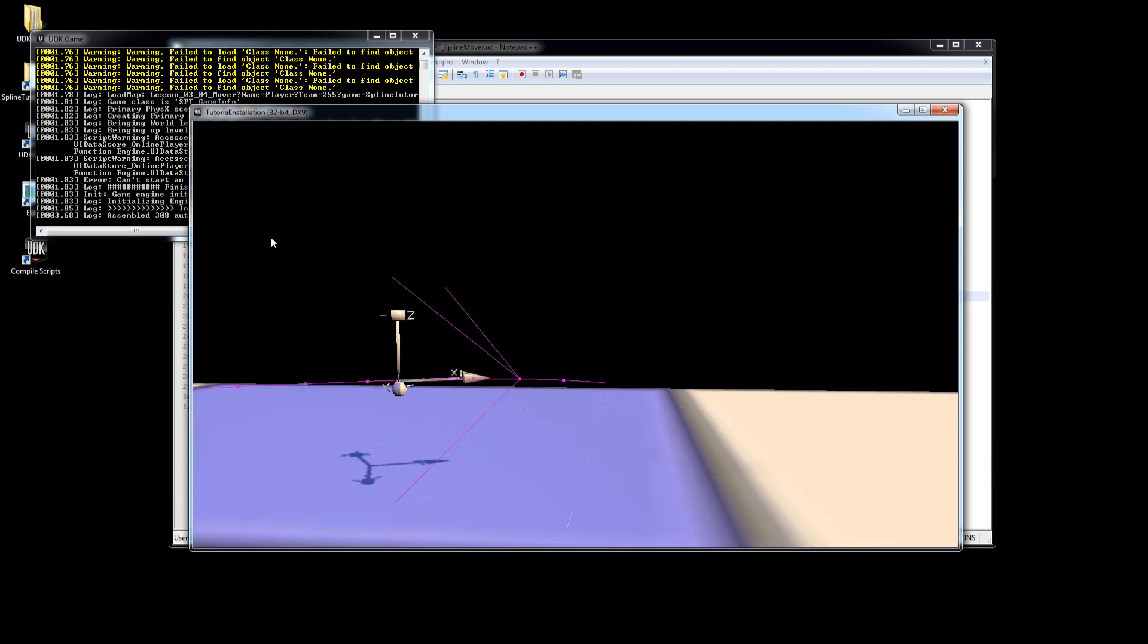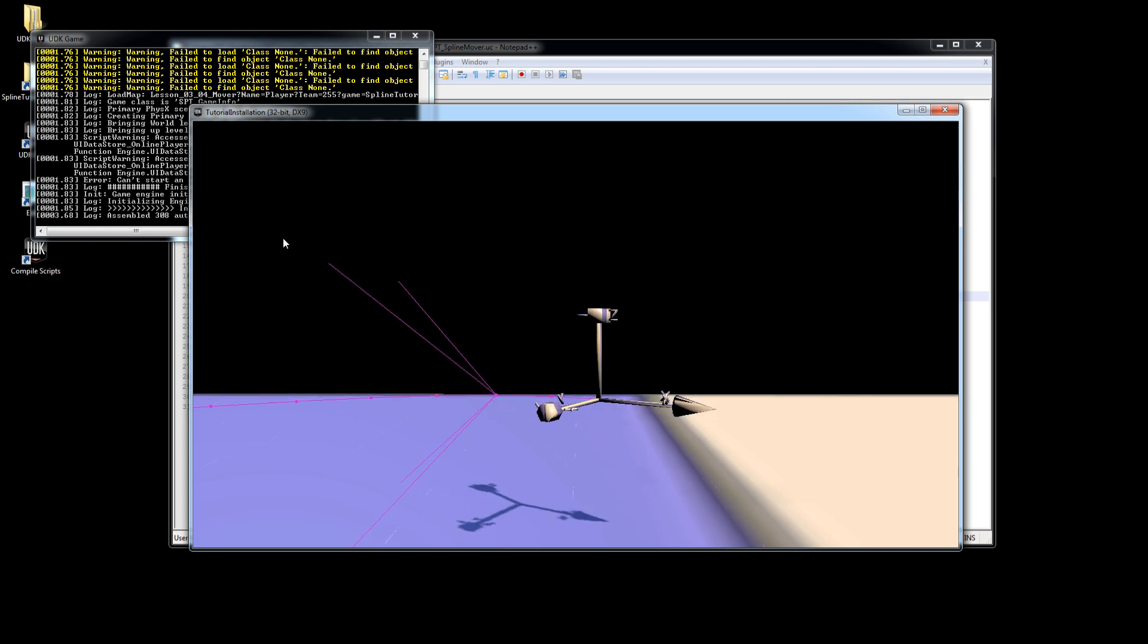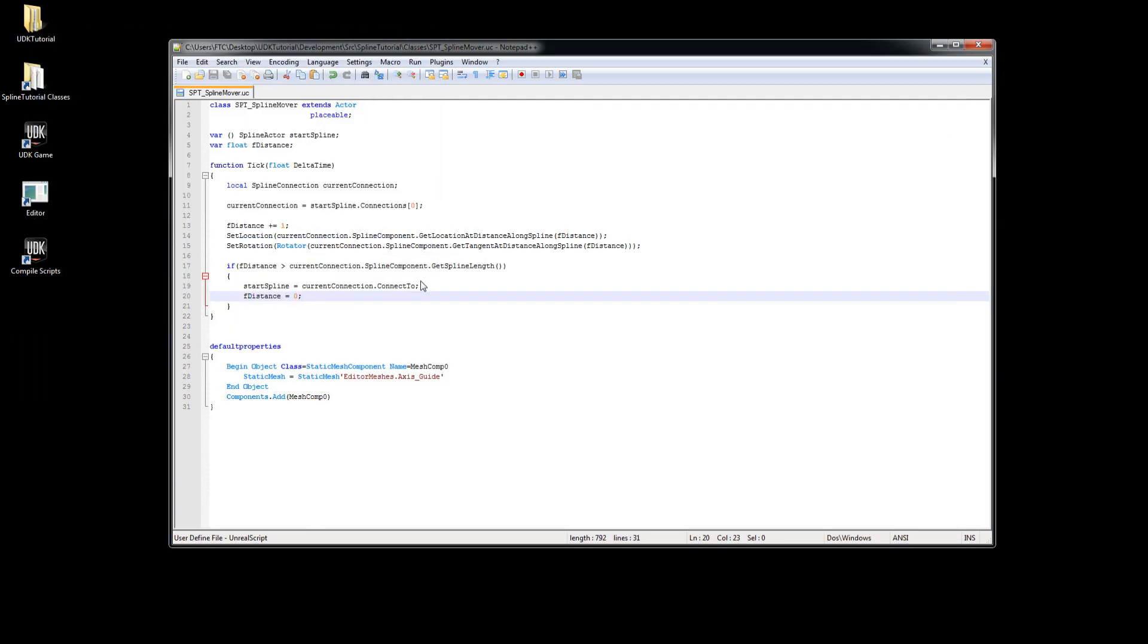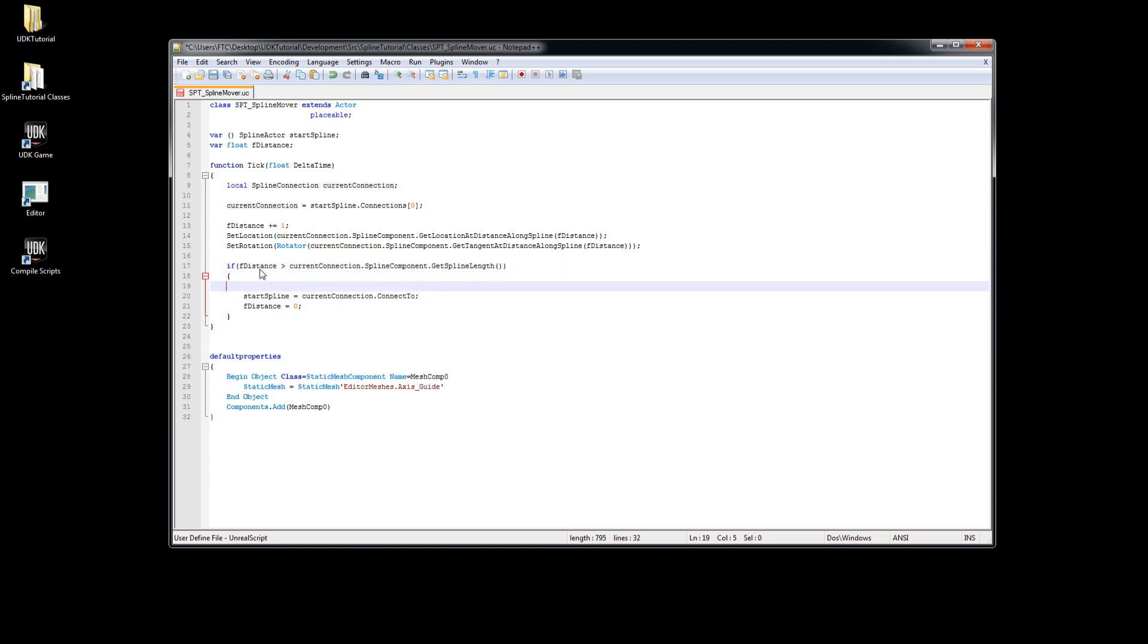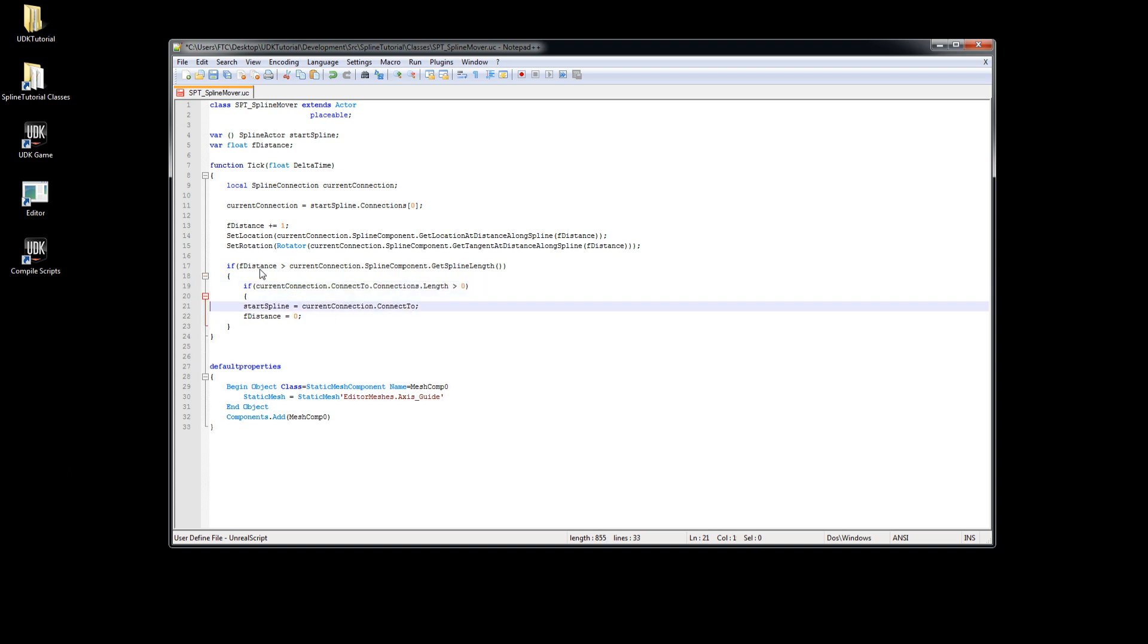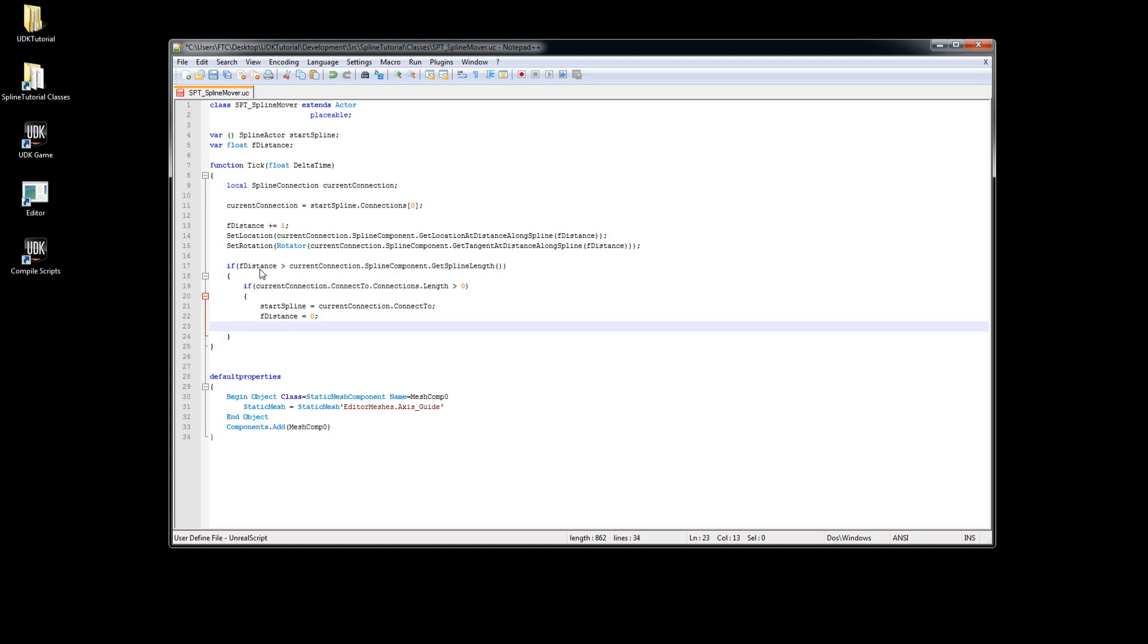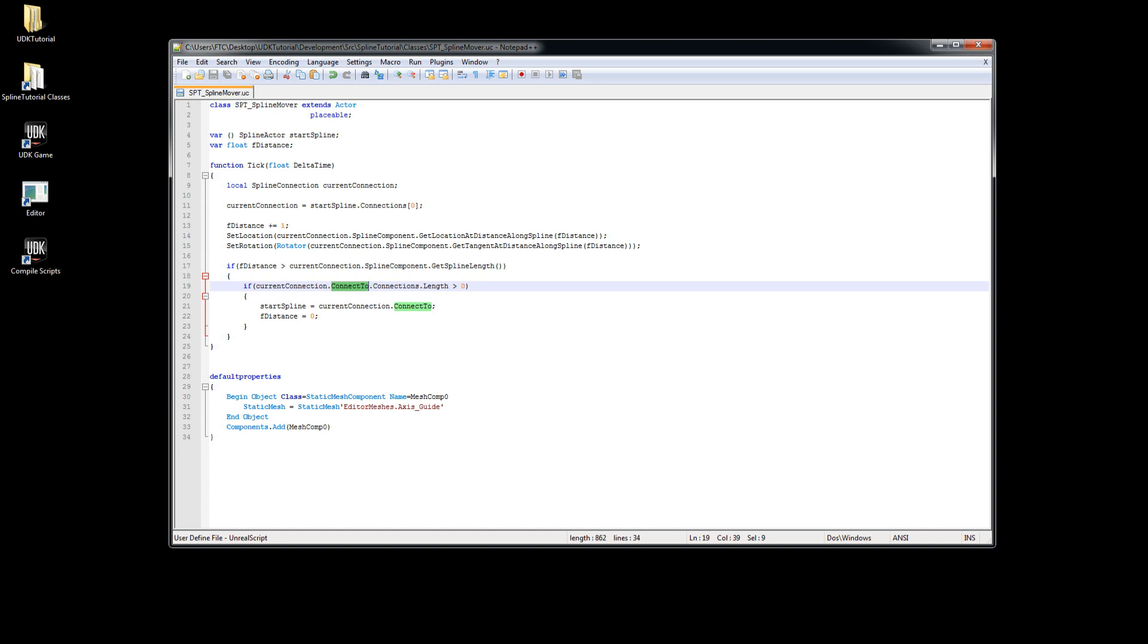But if it reaches the end you will see that we get a lot of warnings. This is because we access the next connection even if there is none. So we have to avoid this by first checking if there actually is a next connection.